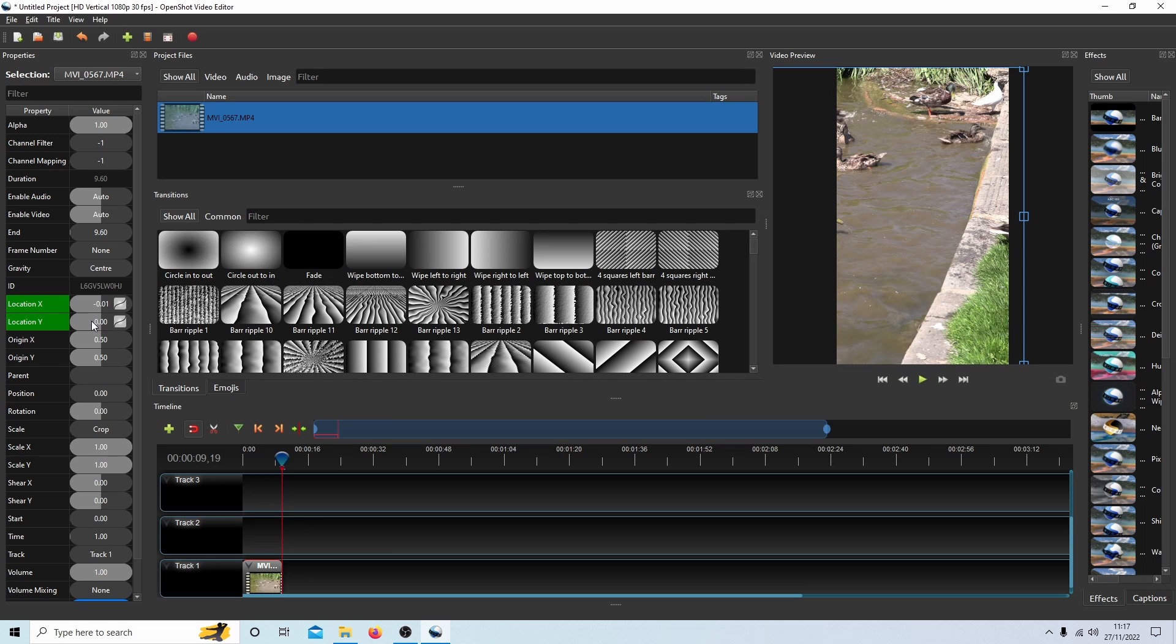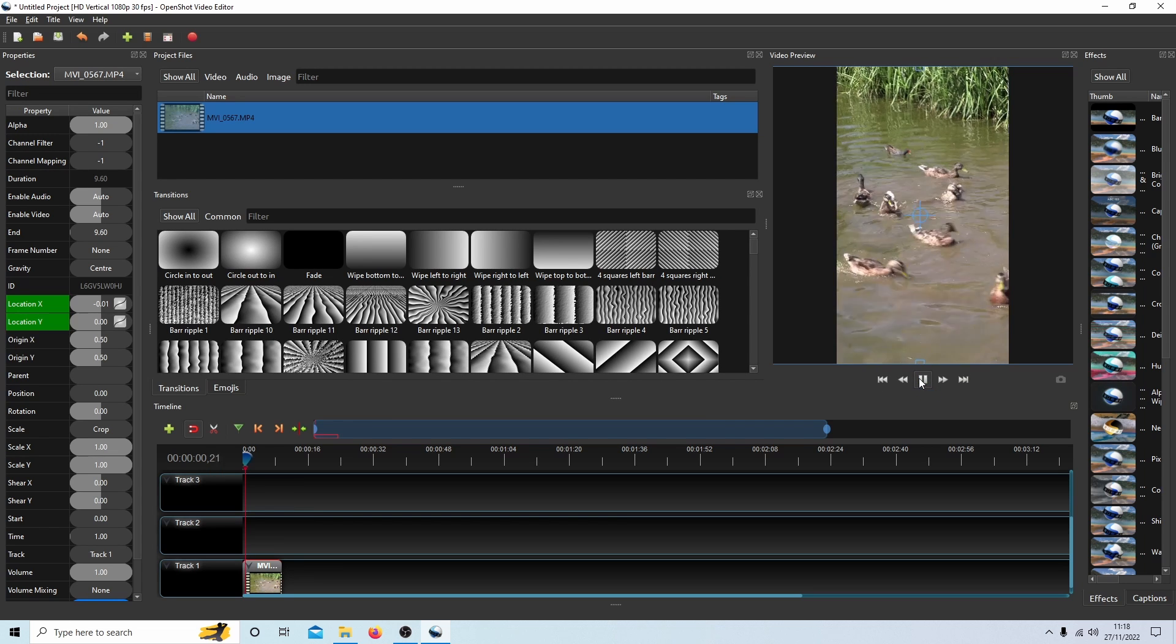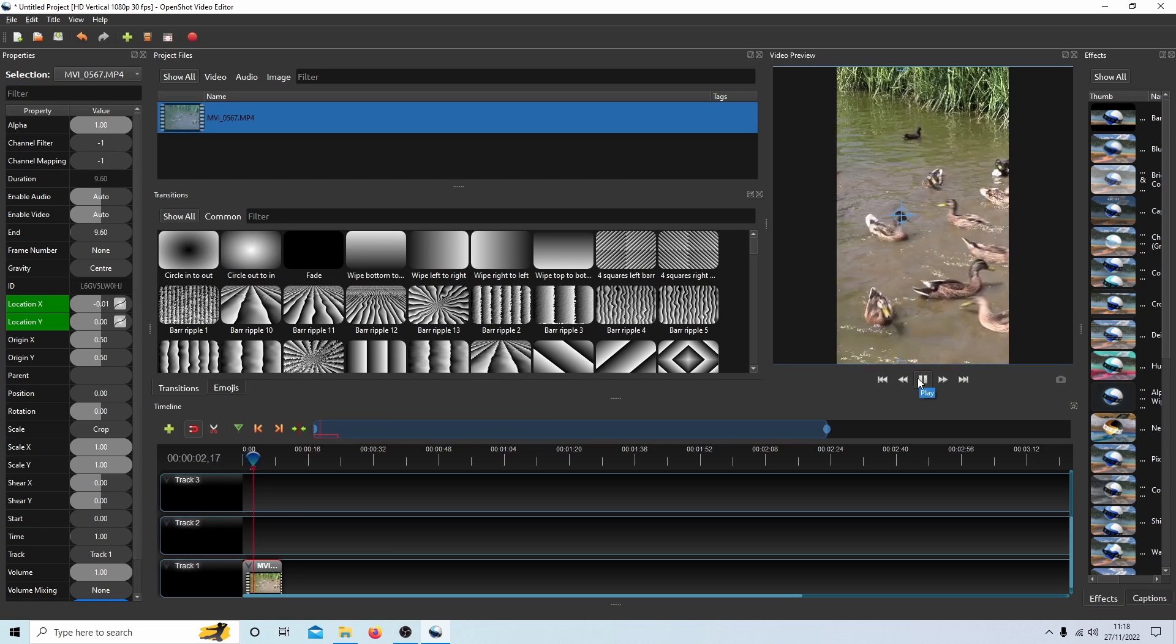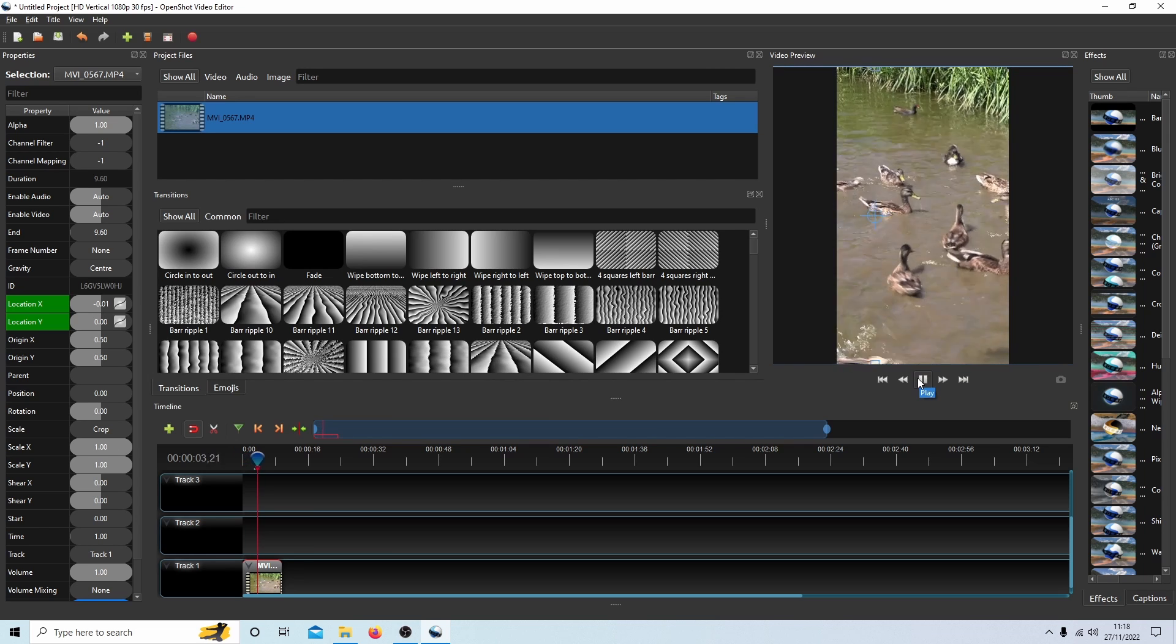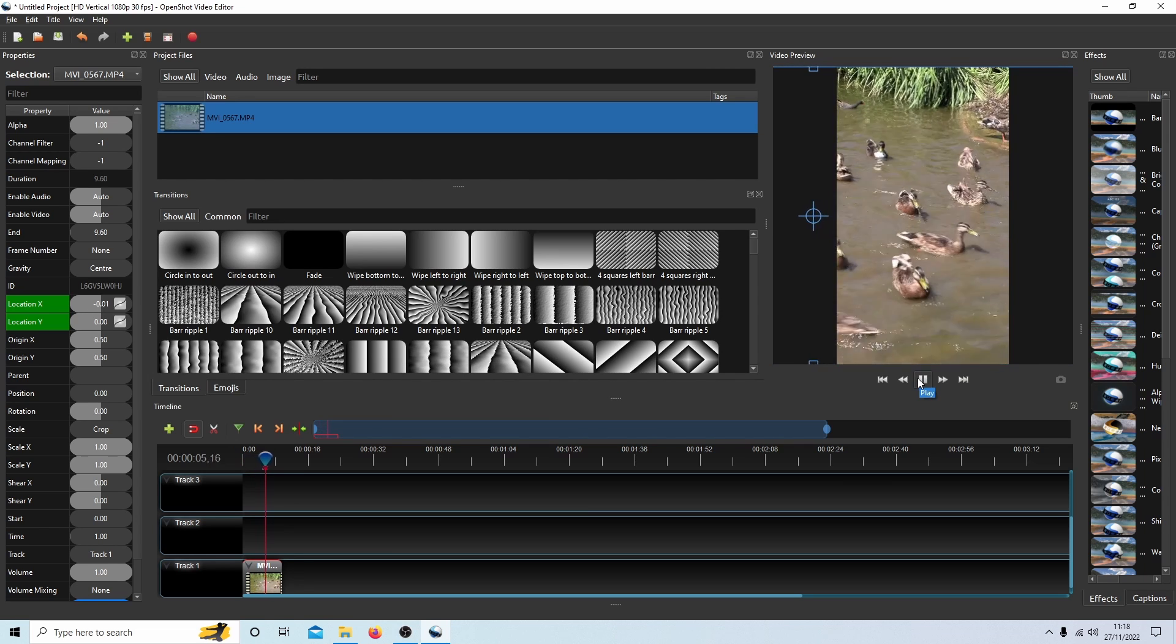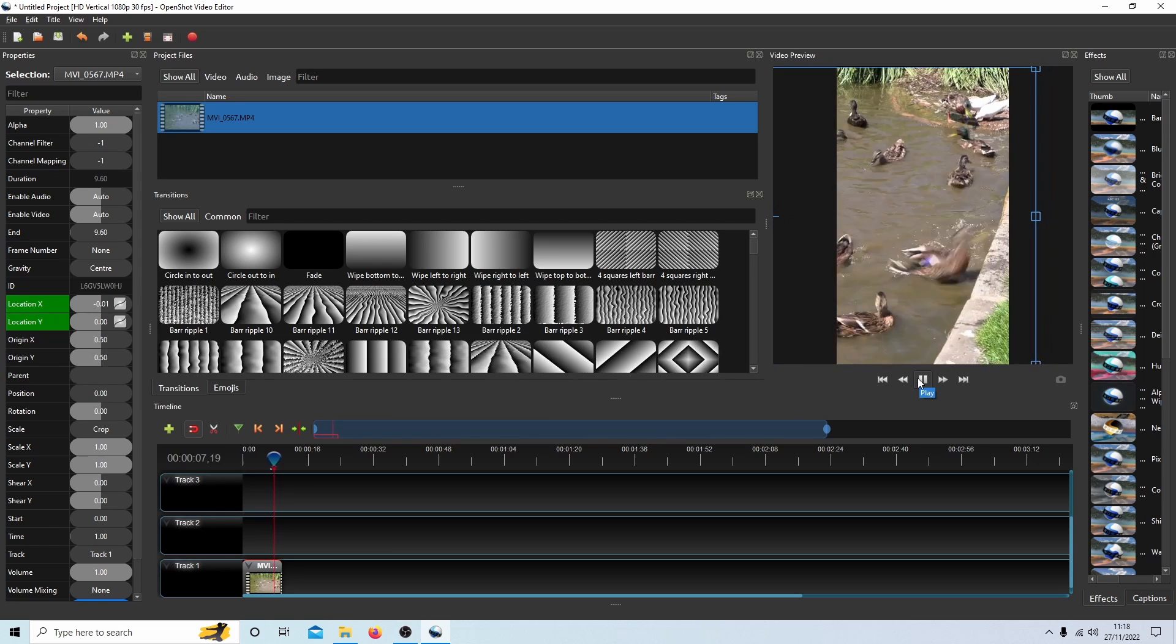And you should find if you go back to the beginning that when you press play, the video will pan in the direction that you want it to.